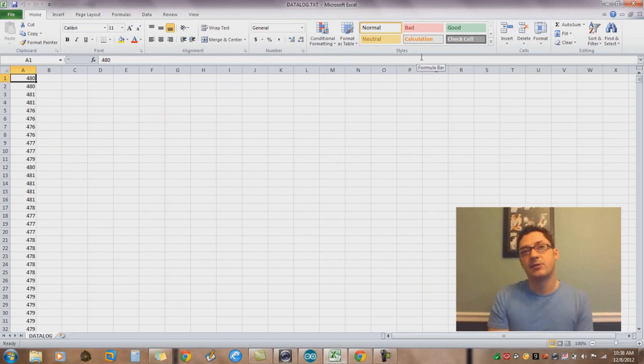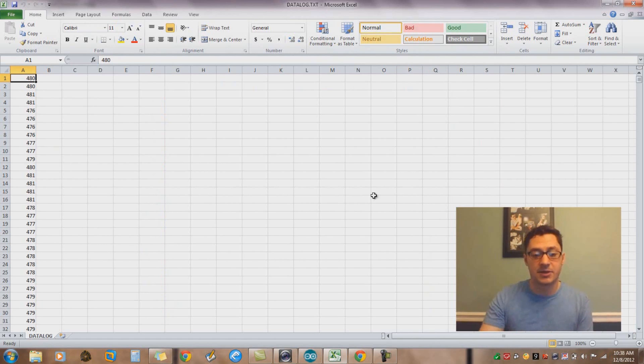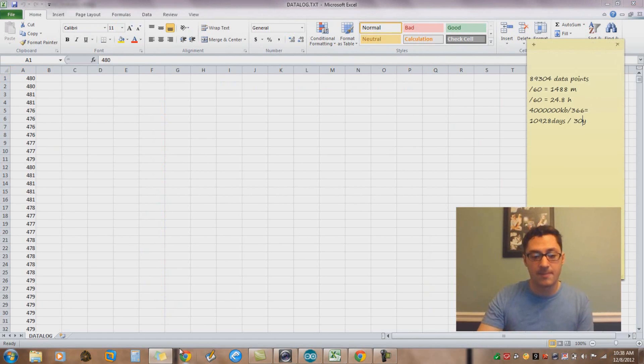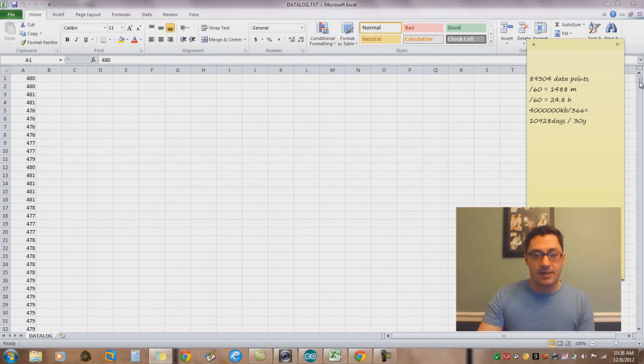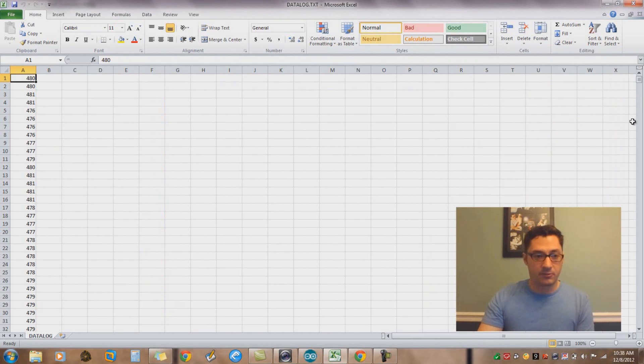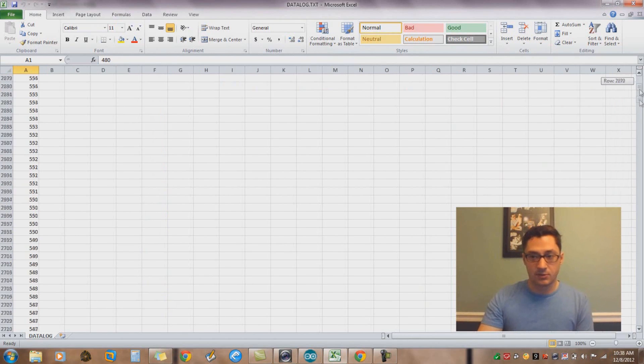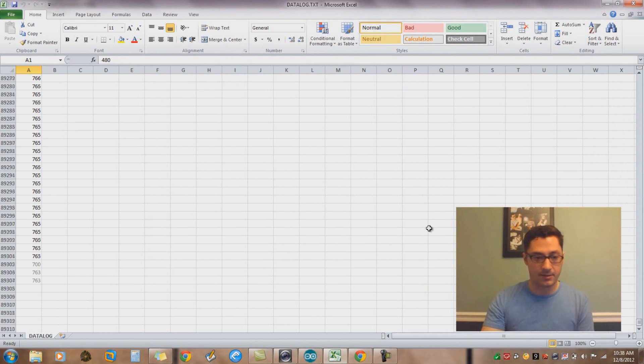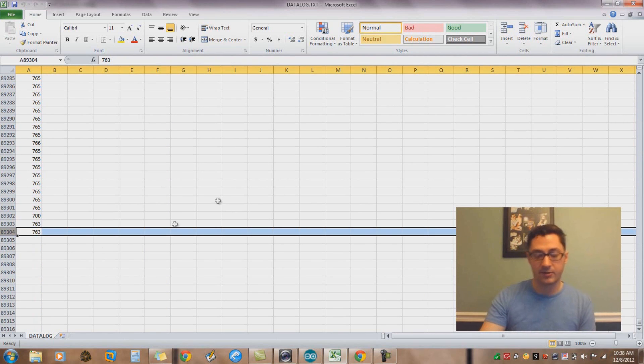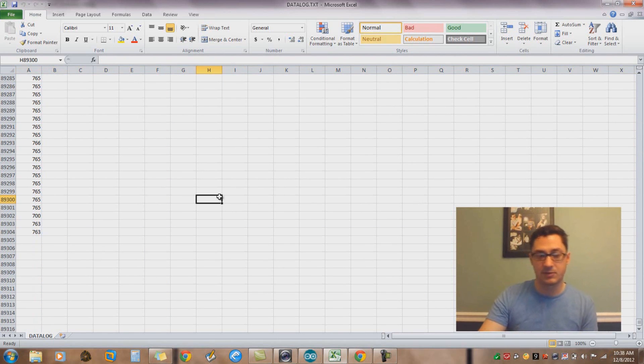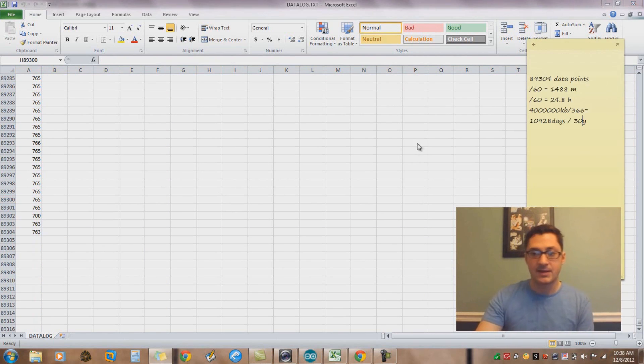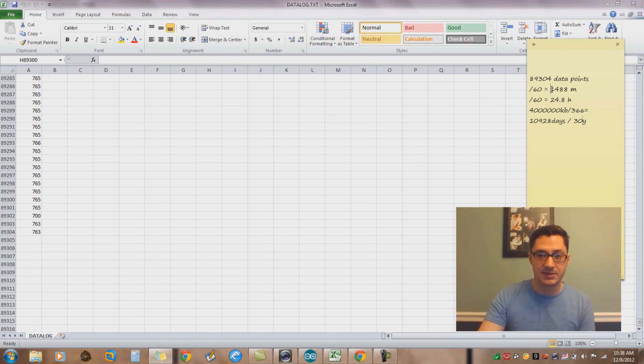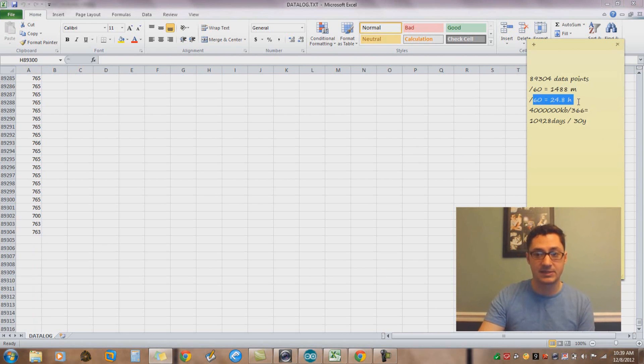I was thinking, is that a lot, is that not a lot? I ran the numbers on it and it ended up being 89,304 data points. We can scroll down to the bottom of this Excel file and see that we have 89,304 data points sampled over about a 24 hour period. So what that means is, divided by 60, that's 1488 minutes. Divided by 60, that's 24.8 hours.